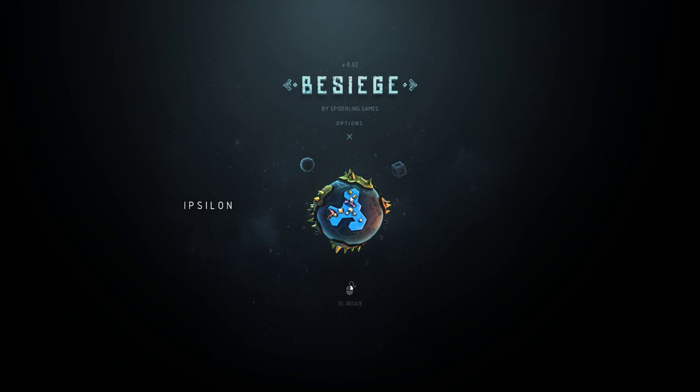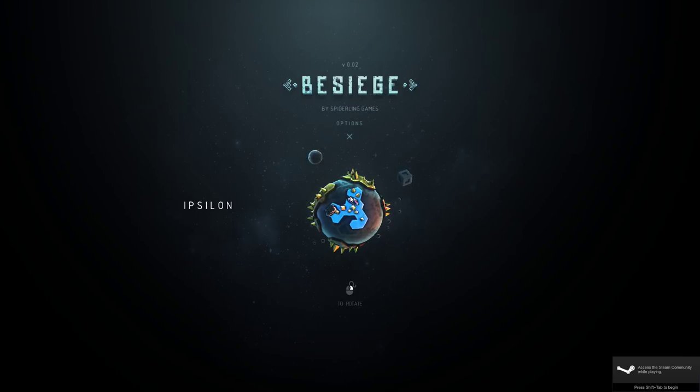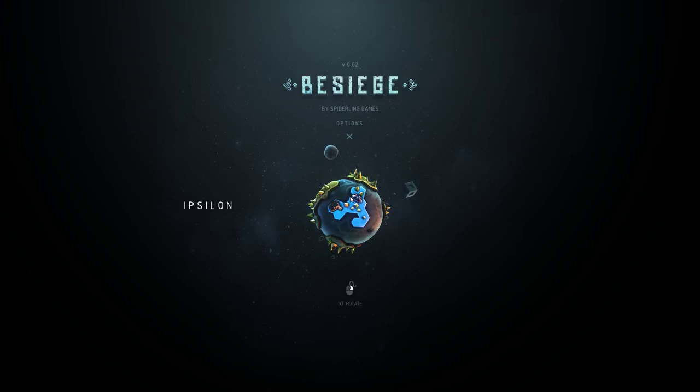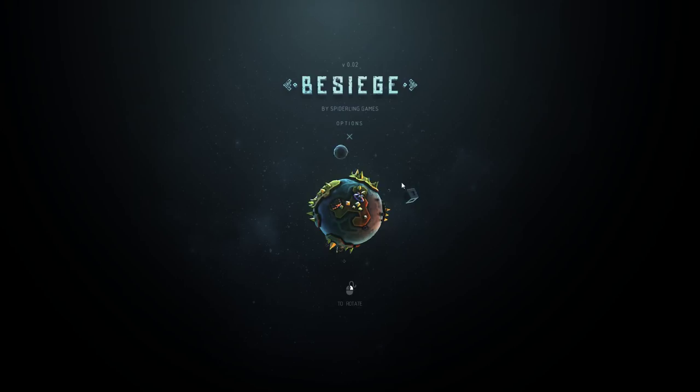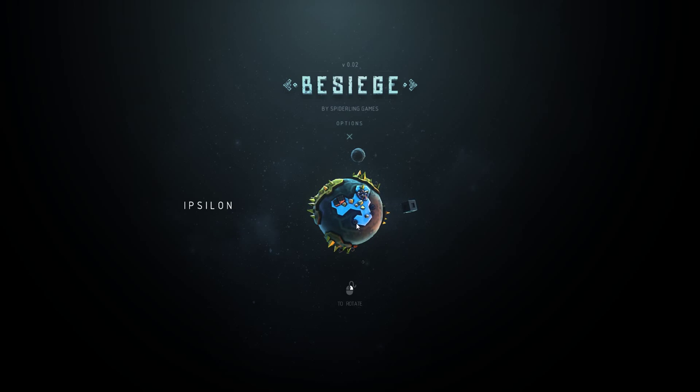Welcome everybody to Let's Play The Siege. This is just a little preview of what the game has to offer.